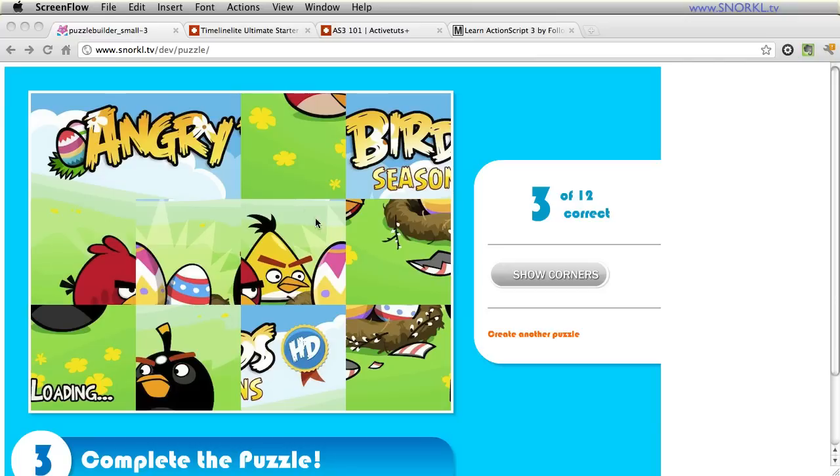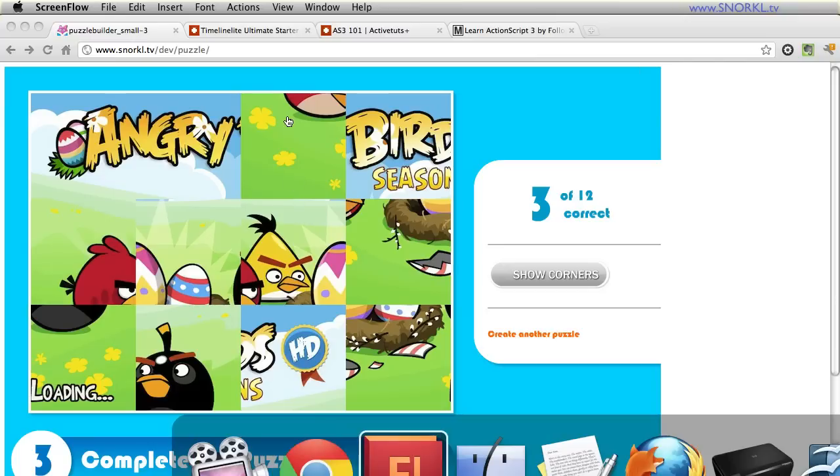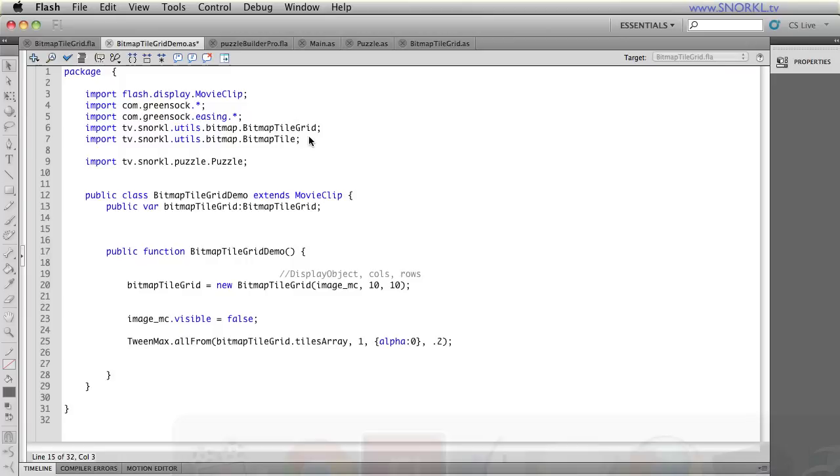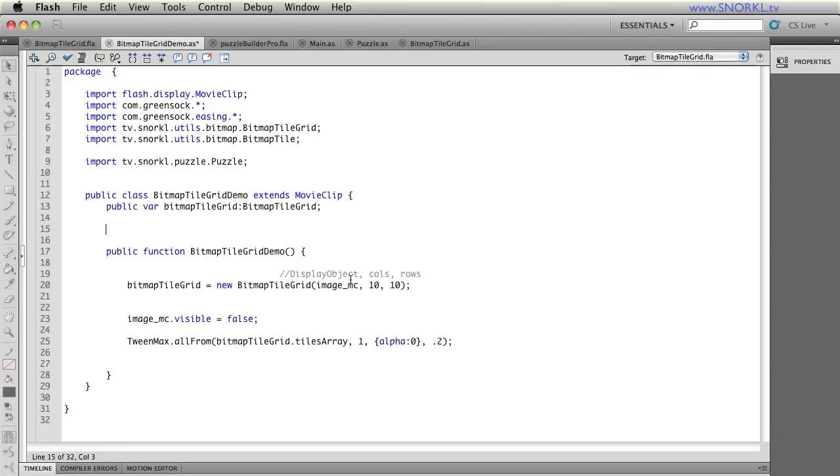So I started with what I'm calling my bitmap tile grid class. And my bitmap tile grid class is going to just take a display object and bust it up into bitmap tiles, which are going to contain just little pieces of the original bitmap. And it's going to arrange them all in order.